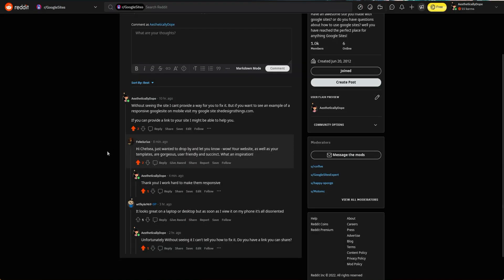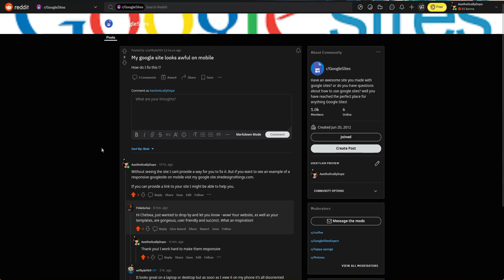Welcome back to my channel — it's Chelsea of She Designs Things. In today's video I'm going to be answering a question that comes up every once in a while, but one that recently came up in a Google Sites Reddit community: my Google site looks awful on mobile — how do I fix this?